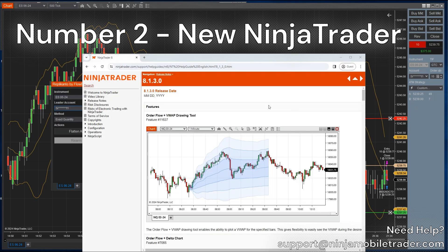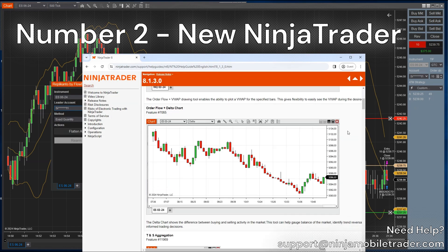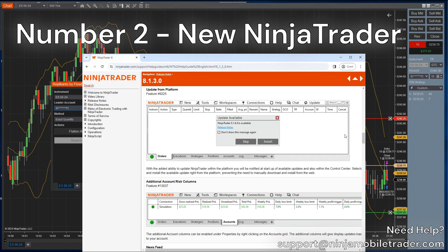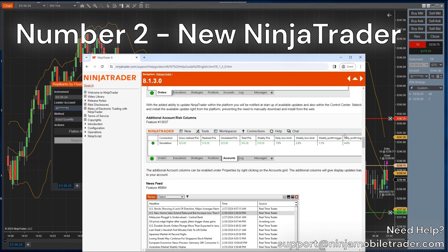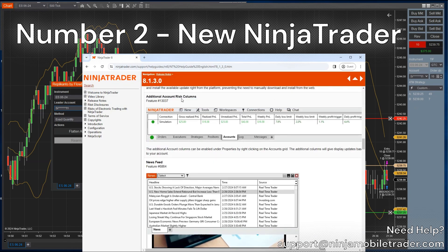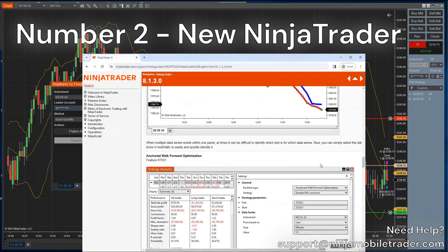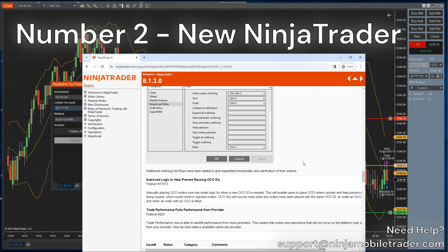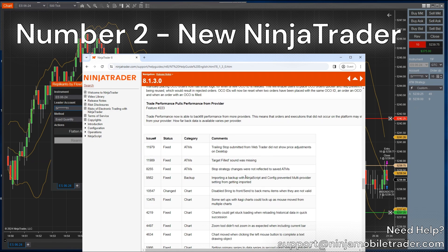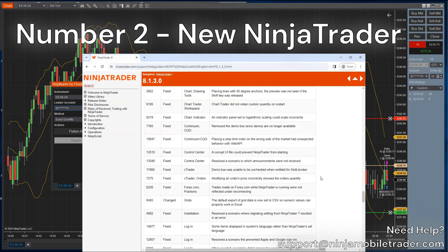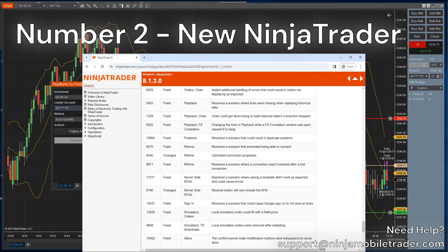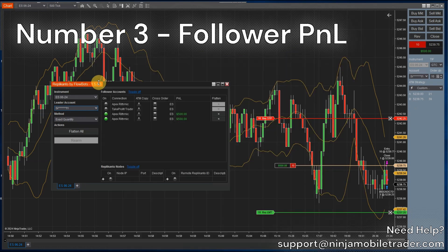There are tons of new features and bug fixes in the new upcoming NinjaTrader update. I know not everyone likes to update right away, and it's always a good idea to check with your indicator vendors first before updating, but at least we know that the trade copier is ready to go. Number 3.